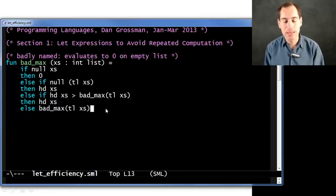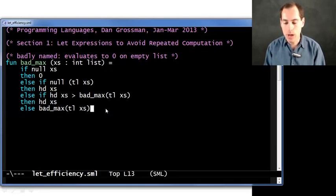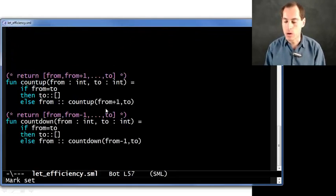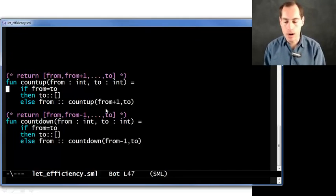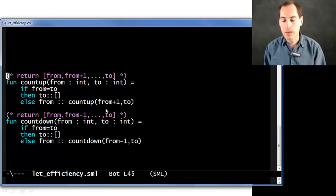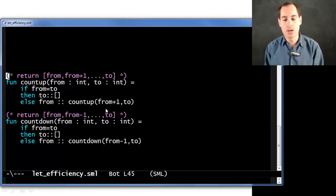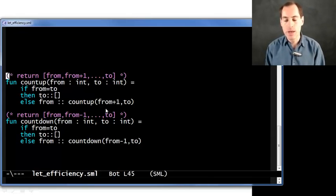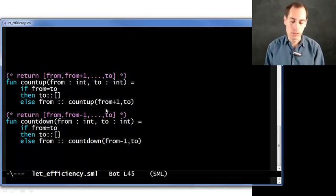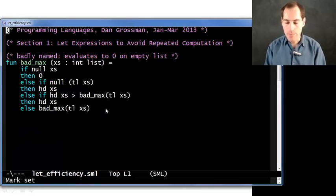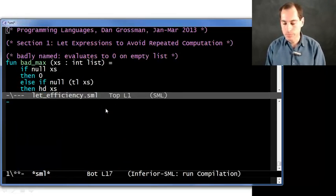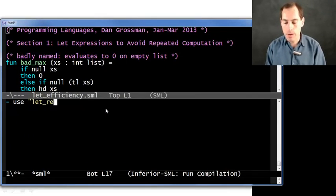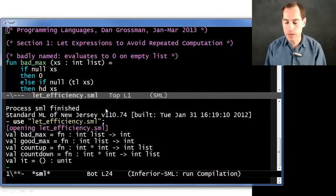And to show you that, I'm going to use a couple helper functions I wrote, count_up and count_down. So here they are in the file. We don't need to go through them. They just will basically include all the numbers from from to to inclusive, either from smaller to larger or from larger to smaller. So just know that when I come here and test out bad_max here. So here I am in my REPL. And let's get everything loaded up here.